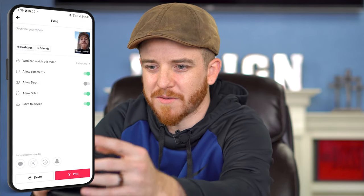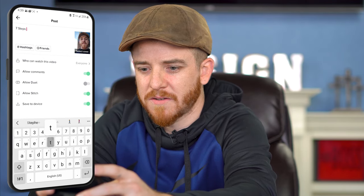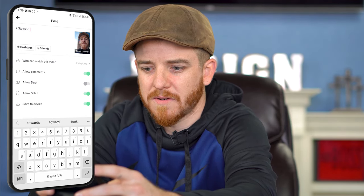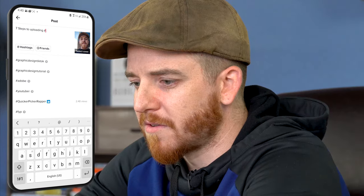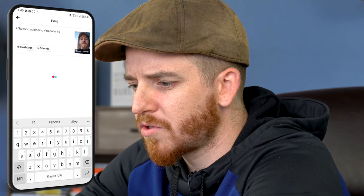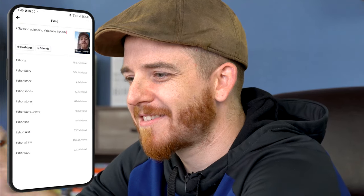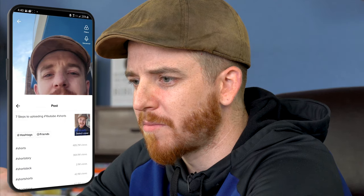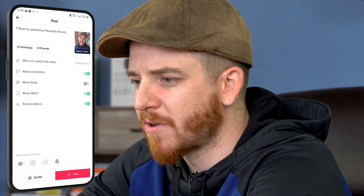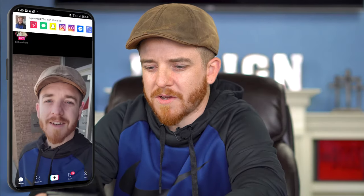I'll put something cool in here like 'seven steps to uploading YouTube Shorts.' I'll select a cover and save that. So now I've got that in there. I'll go ahead and go back, hit next, and we're gonna hit post. There we go — so now this video is live.